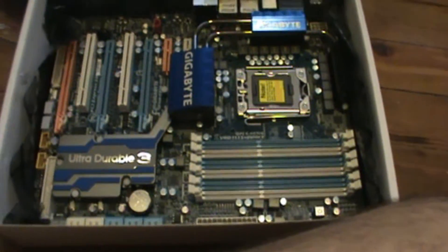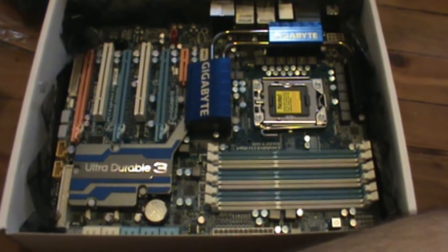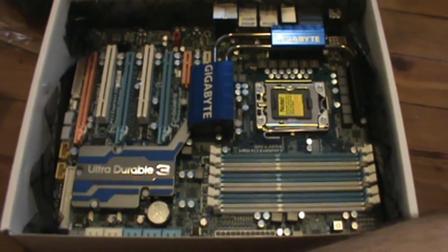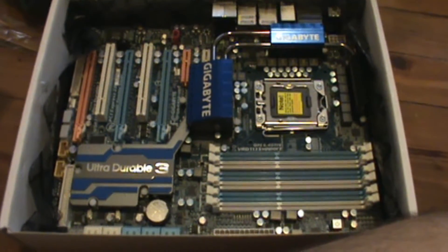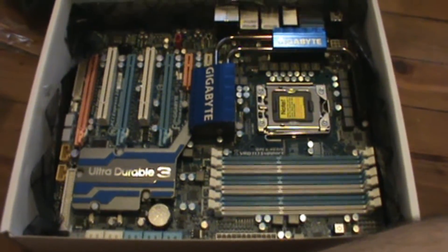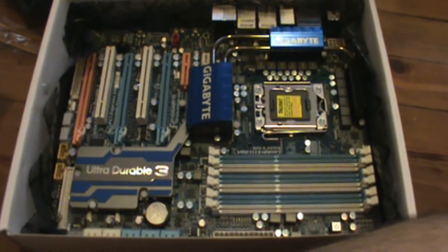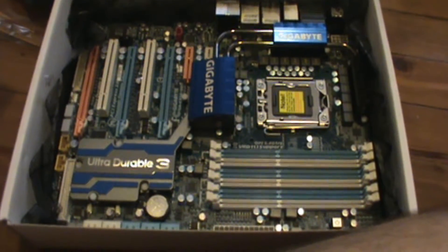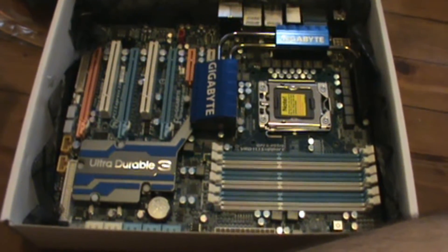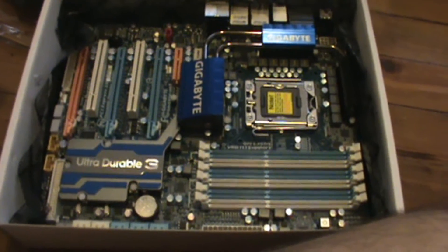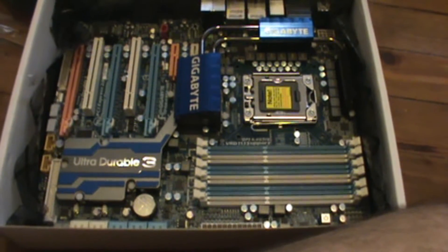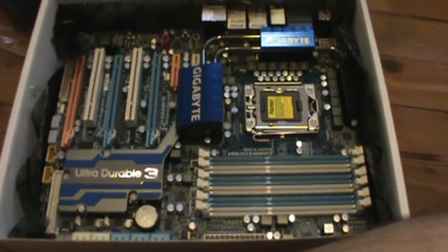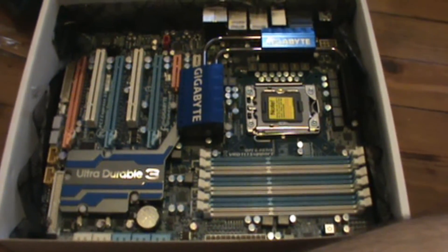We've got six DIMM slots, compatibility for the i7 as well as the i5 and i3, and plenty of slots for PCI 16, as well as other features that are great with this Gigabyte motherboard. Let's go ahead and get started.